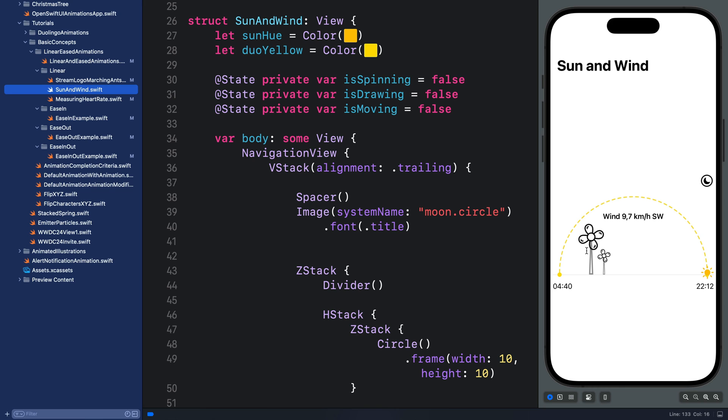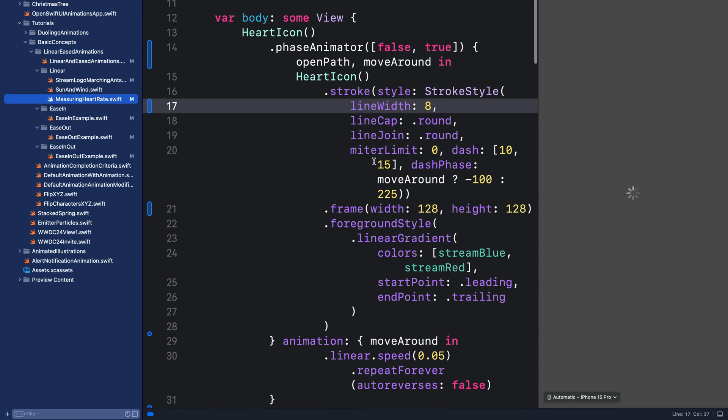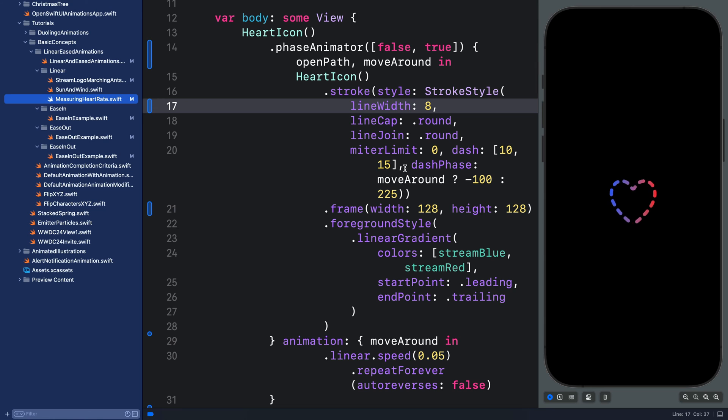If you want something related to rotation—for example, the rotation of the fan icons—you can see they rotate at a constant speed. In this case you can use linear.